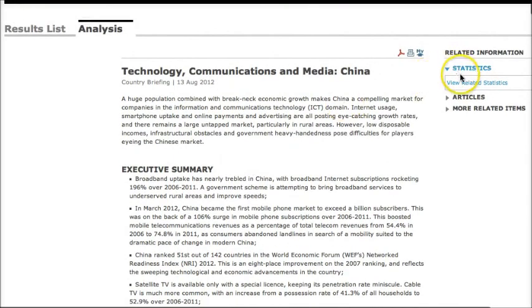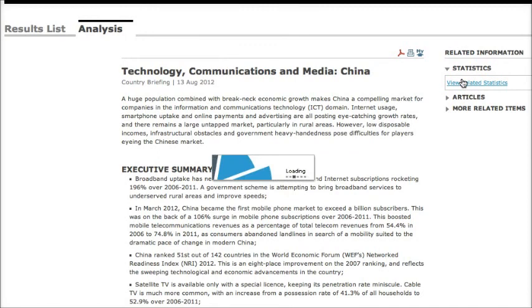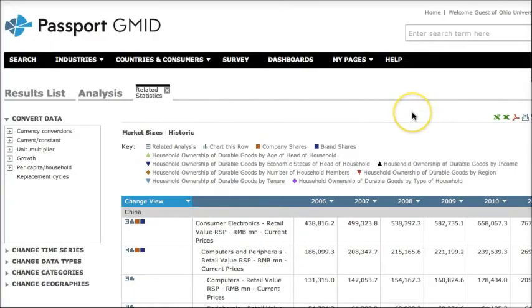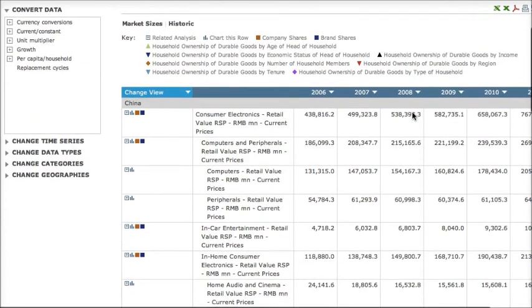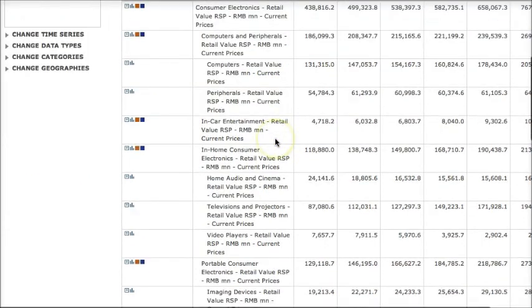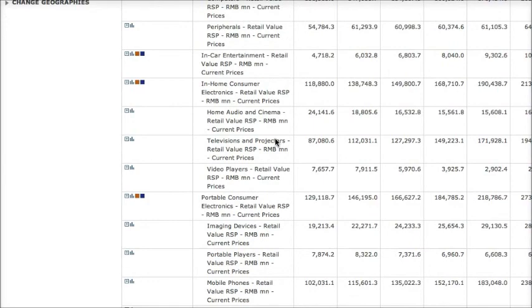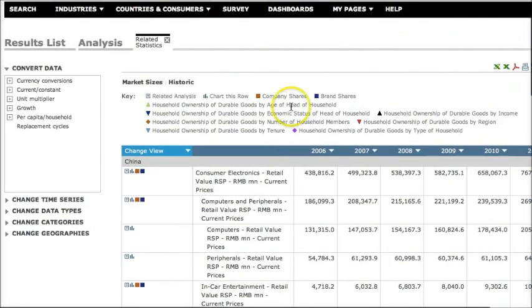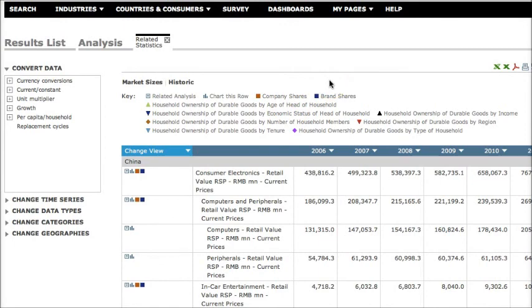You can also find some related statistics from this report. So I could look at some related statistics about technology, communications, and media in China, and I get things like the value of consumer electronics, or what kind of things people own in their homes, or portable consumer electronics. This information could help you find out what kind of media platforms people are using in China, or what kind of devices that they have. If you have any questions about using Passport GMID to find information about technology and media in your country, be sure to let me know.